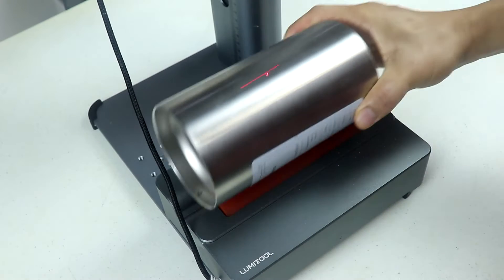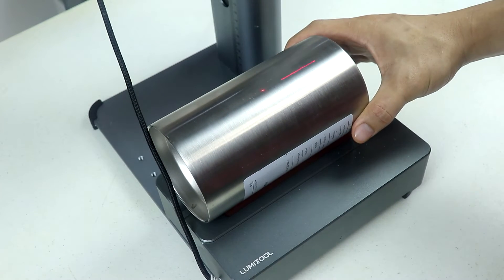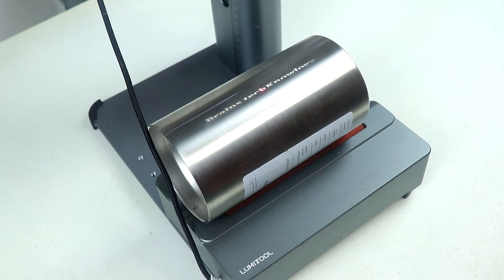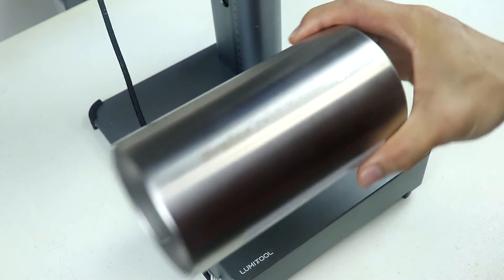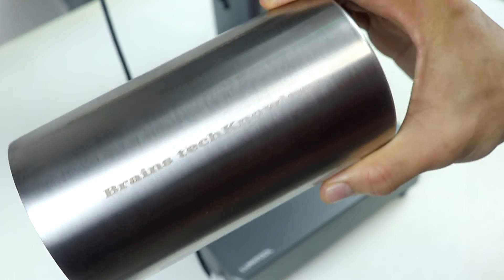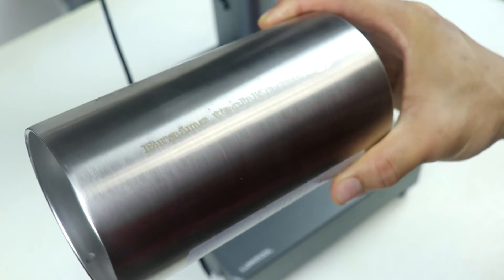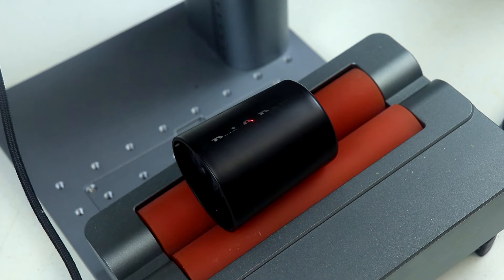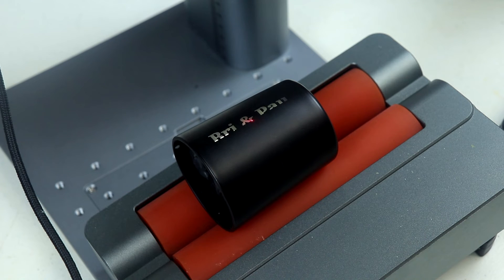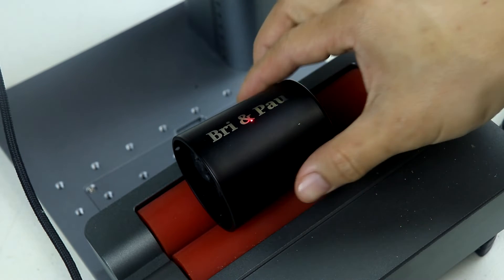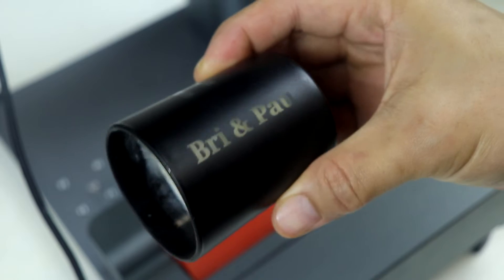And then here I'm going to engrave on a stainless steel tumbler using the rotating machine. So here's the result and it looks nice. And then here's an engraving on glass candle container and as you see the results are nice and clean.